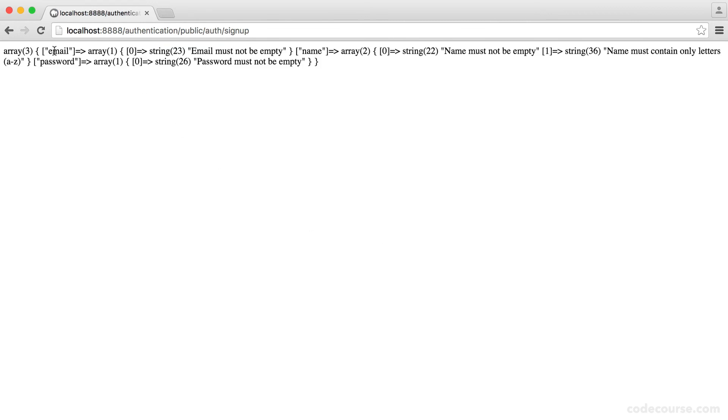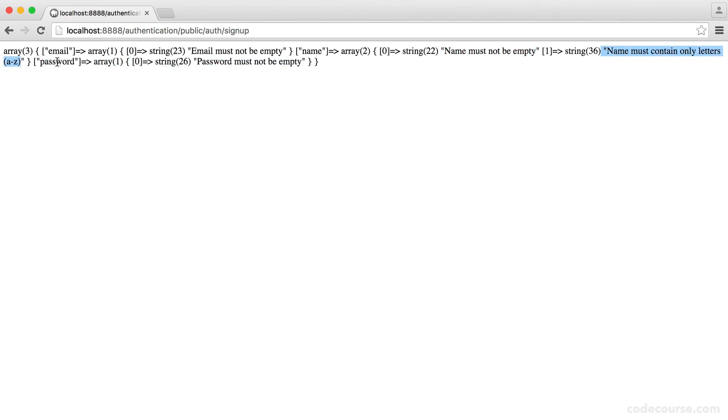So we get the email. Email must not be empty. Remember, this here is the name of the field, but we've just capitalized the first letter. And the name, name must be not empty. And name must only contain letters A to Z. Perfect. And password.